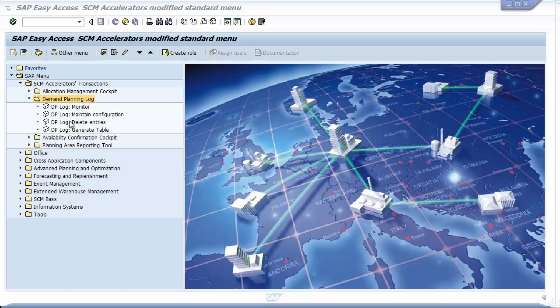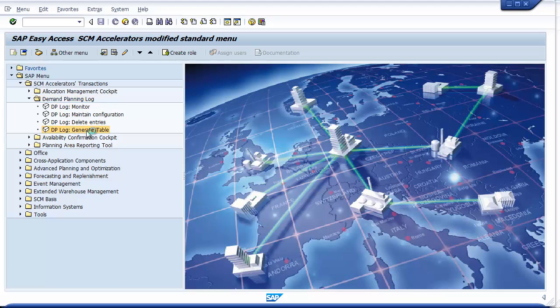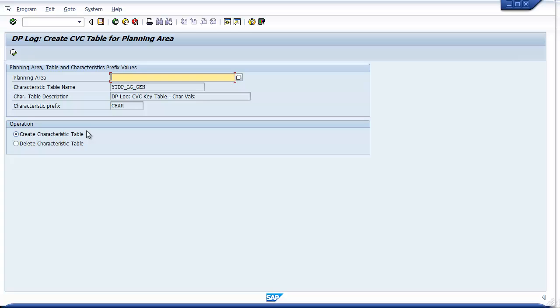The first transaction quickly builds the custom table structures in the background to match the planning object data design so your logs and entries can be stored. This is typically a one-time setup per planning area.